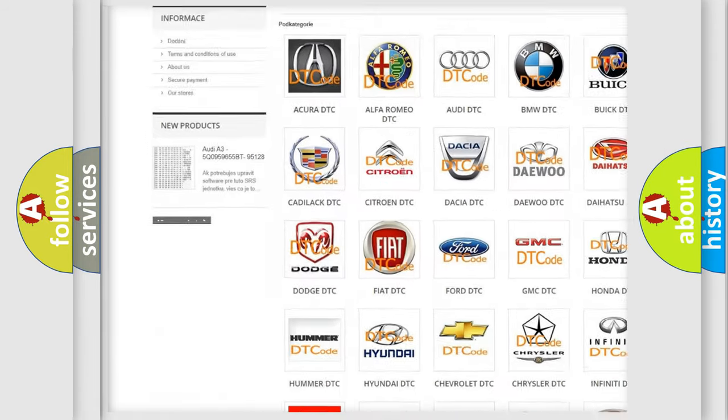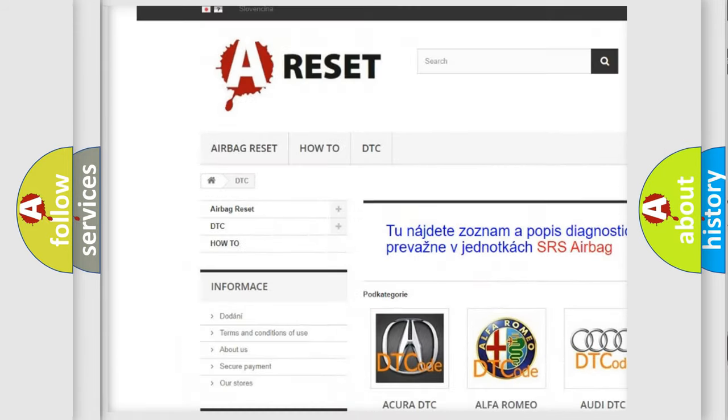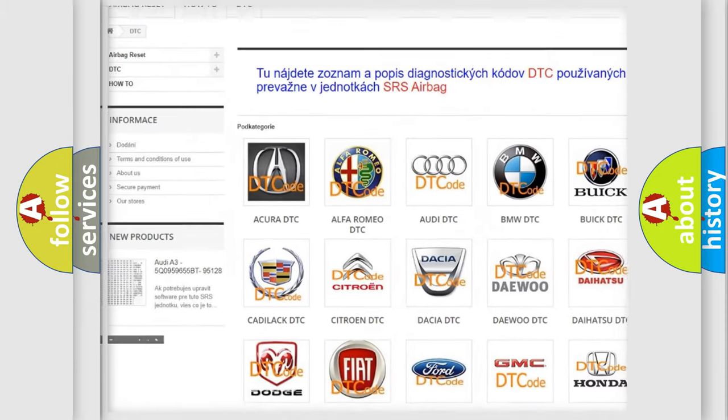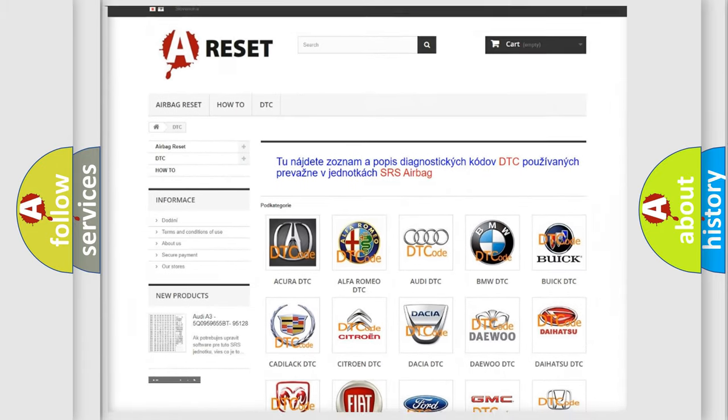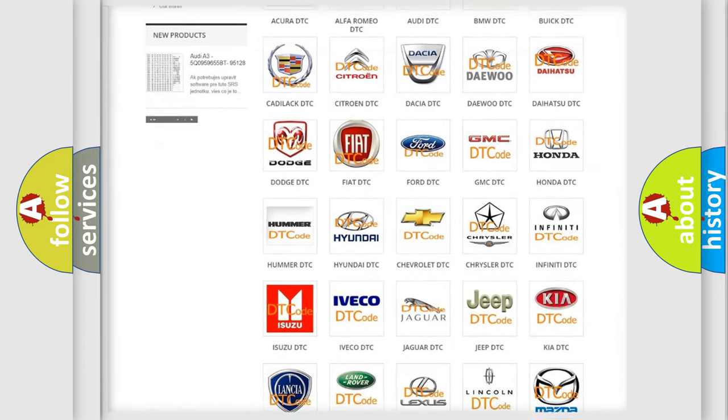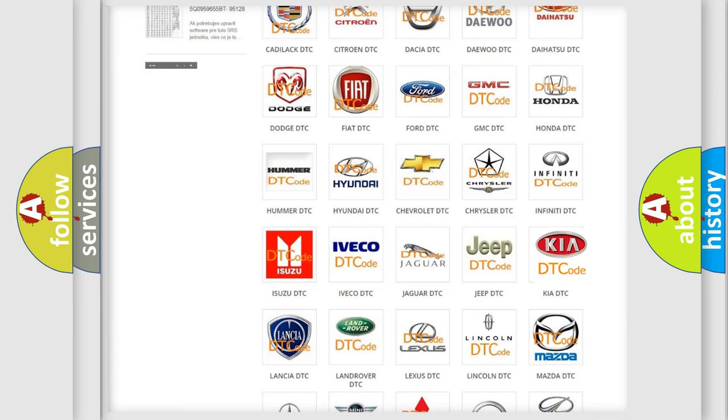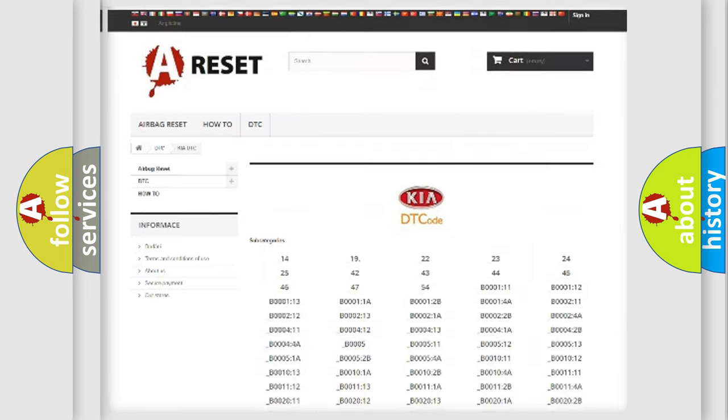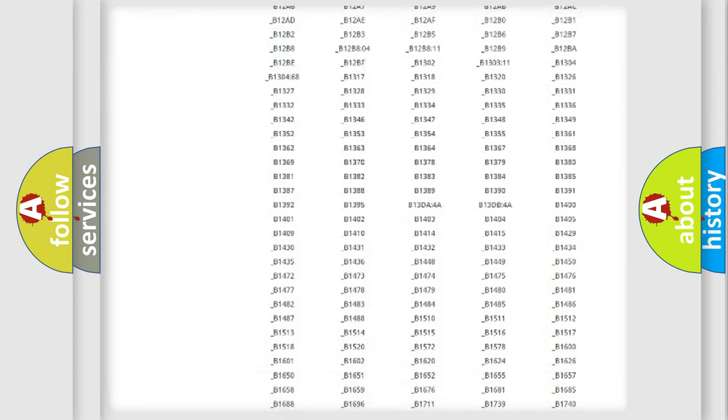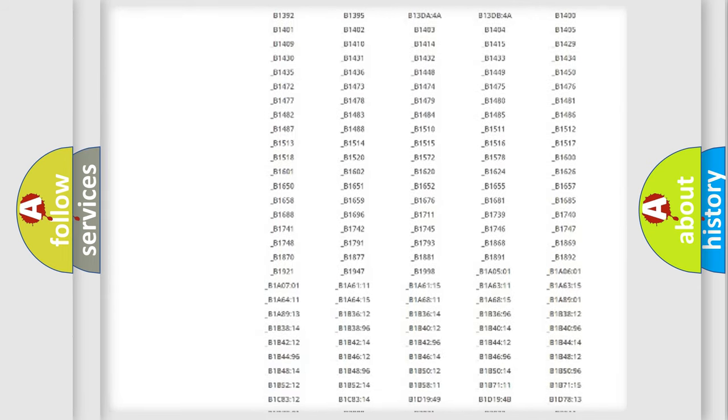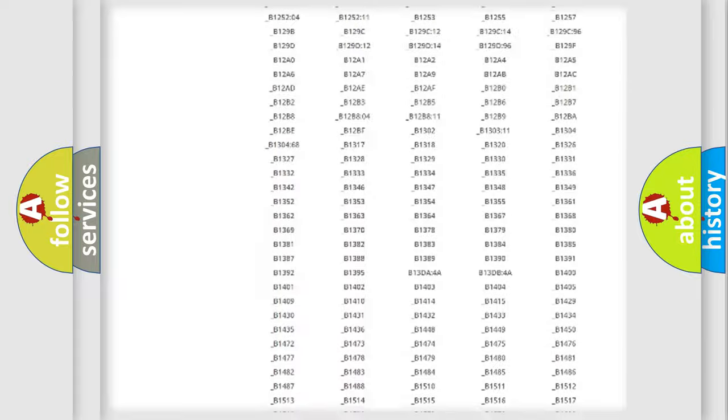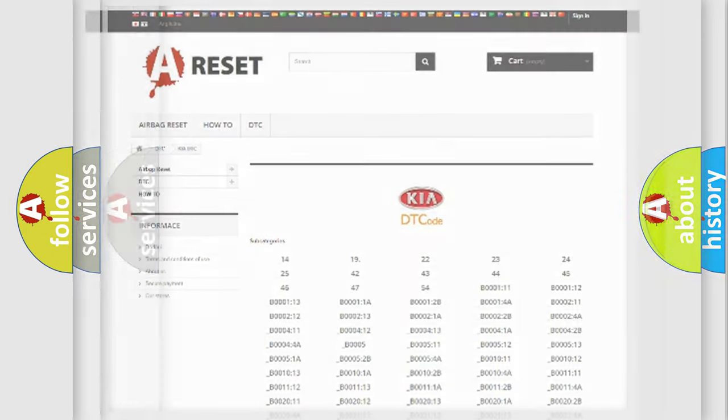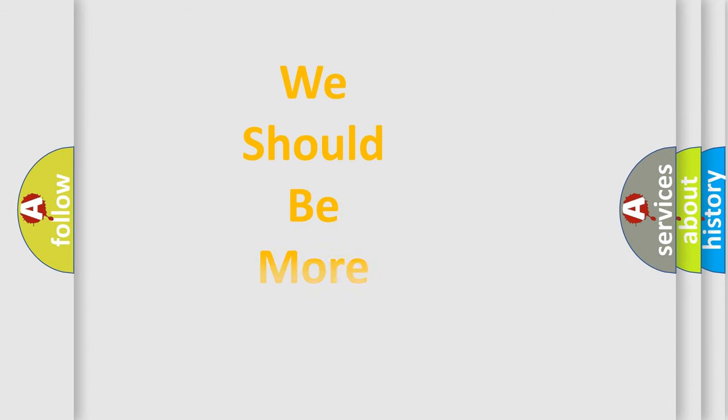Our website airbagreset.sk produces useful videos for you. You do not have to go through the OBD2 protocol anymore to know how to troubleshoot any car breakdown. You will find all the diagnostic codes that can be diagnosed in various vehicles, and many other useful things.